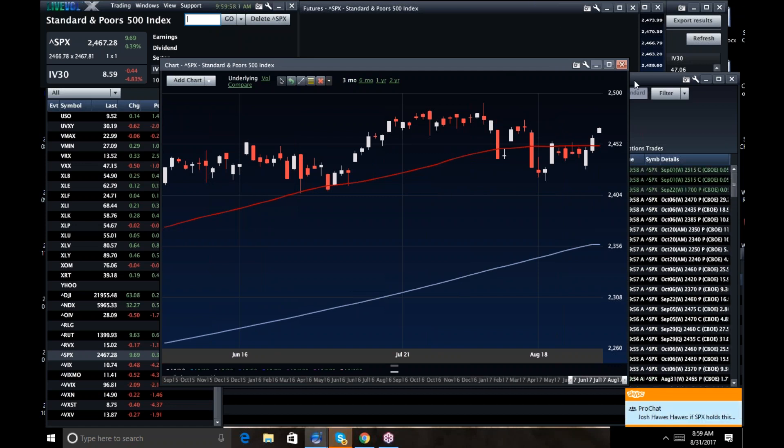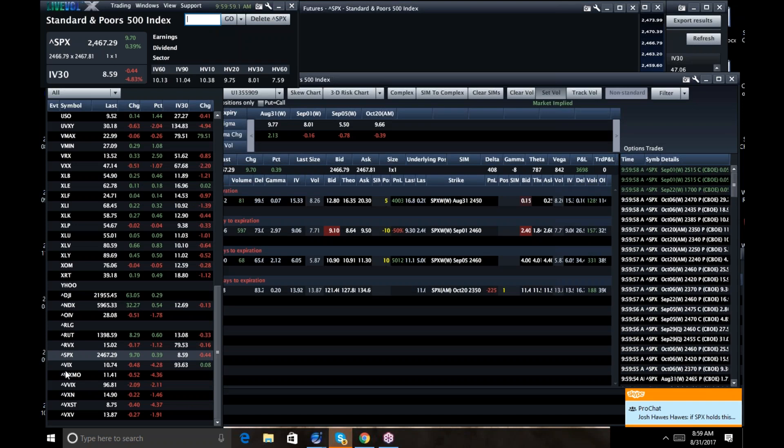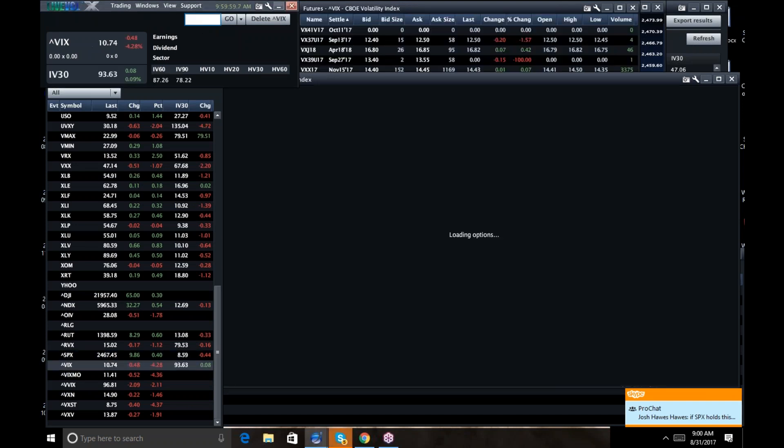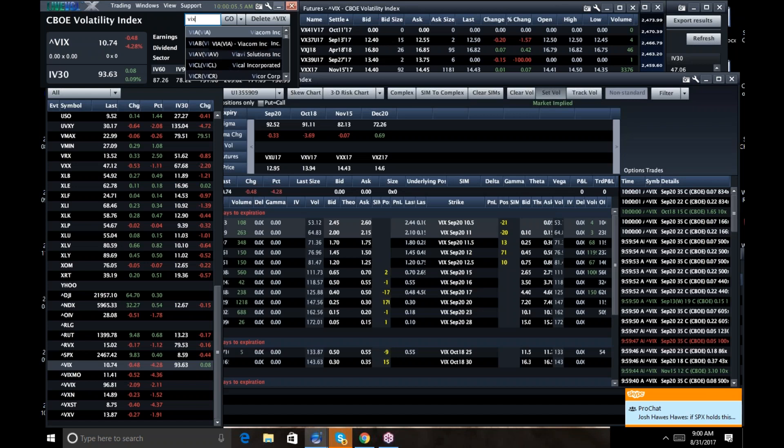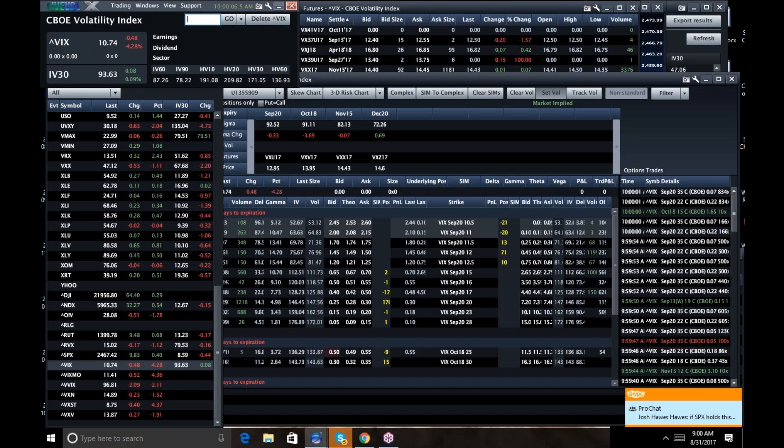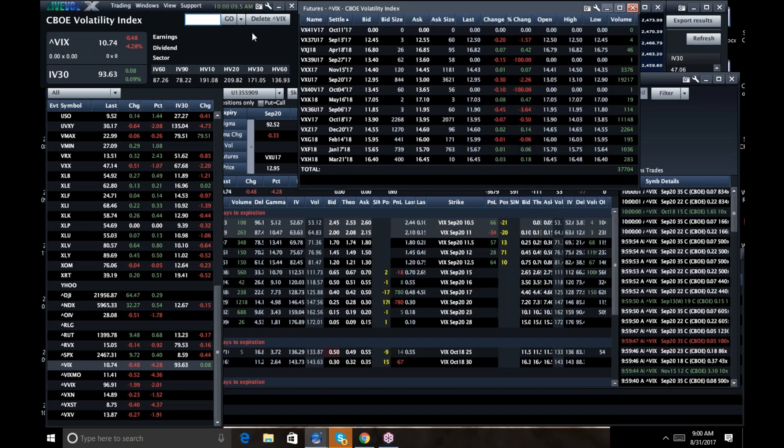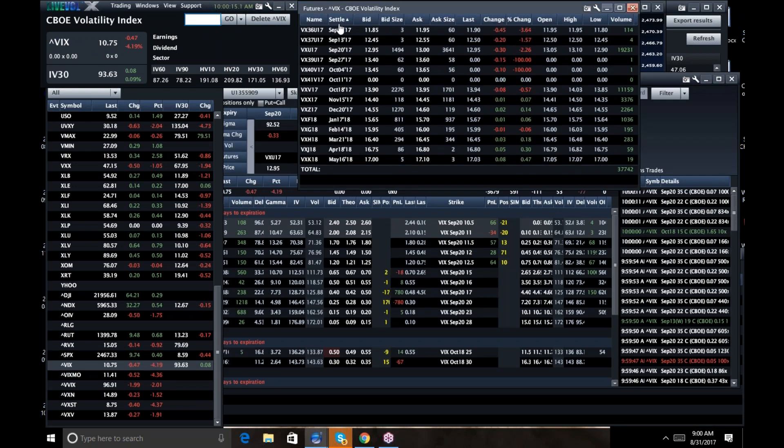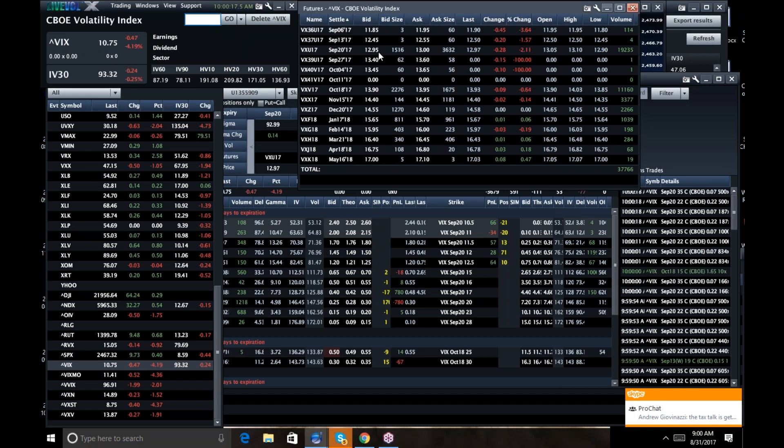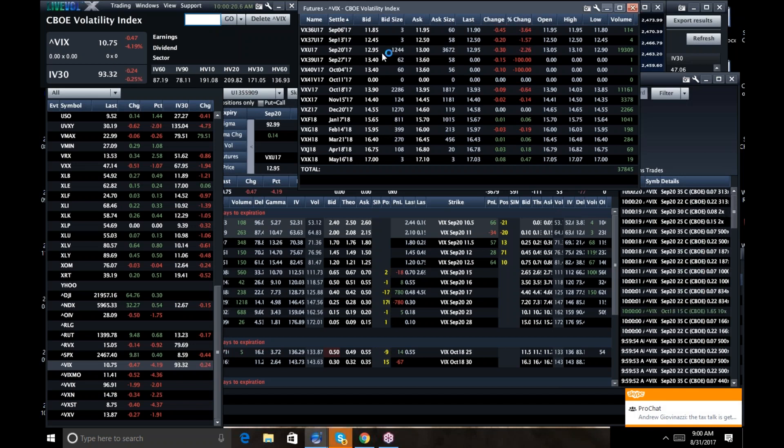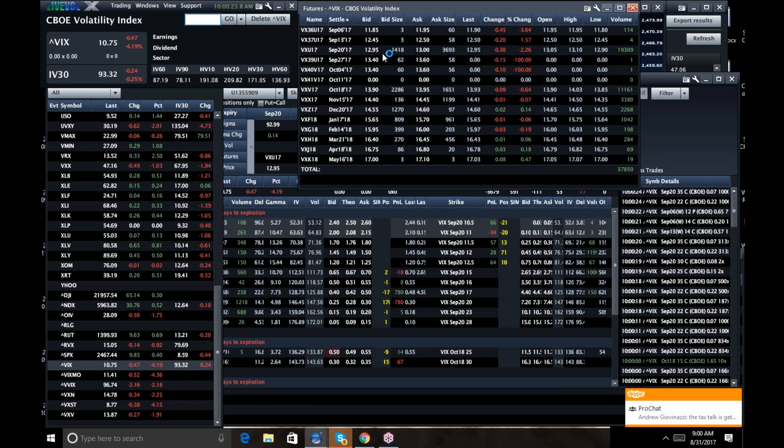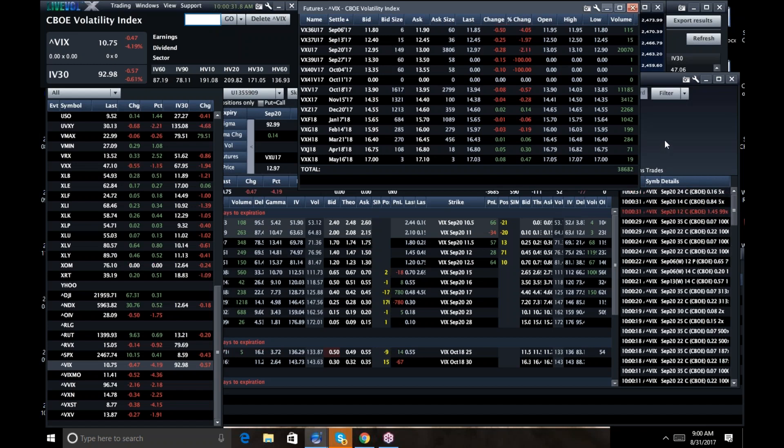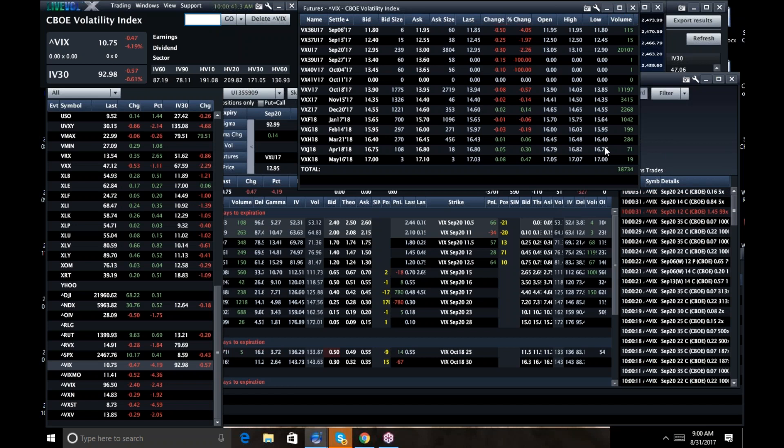All right. Now, VIX is now 10.74, but what's interesting is take a look at VIX, 10.74 for the VIX. Great. The VIX futures are still 12.95. I mean, that is an insanely wide spread, and it kind of shows you that people are still worried about a couple of things, notably North Korea. We've got tax talk. We've got Trump talk, but currently VIX futures are way overpriced.